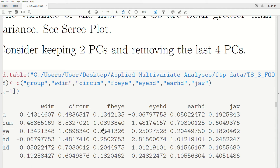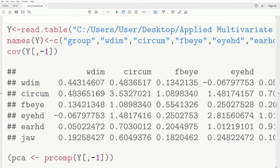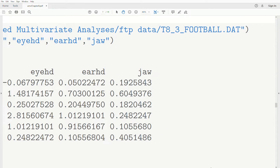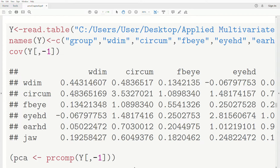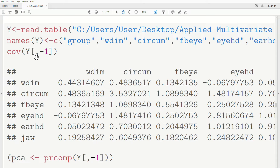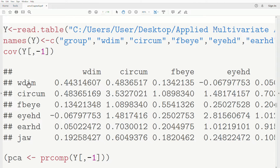Now let's look at the R code. We read the data from an FTP site — it's called T83Football.dat. It doesn't come with headers, so we name them: group and then the six variables. In principal components analysis we deal with continuous variables, so group is not continuous and we remove it. In the column index we say minus one to drop the first column and keep the others — we could have used two through seven, but minus one is easier.